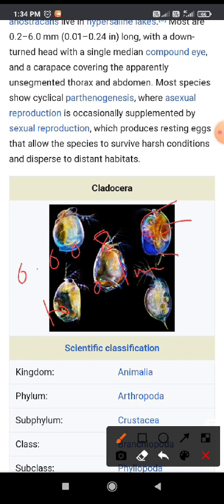The head is a dome-shaped structure with large compound eyes. They are composed of 5 pairs of appendages, which are used to locomote the animal from one place to another.